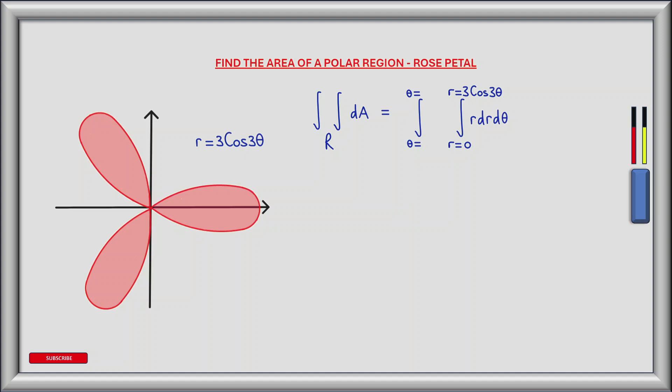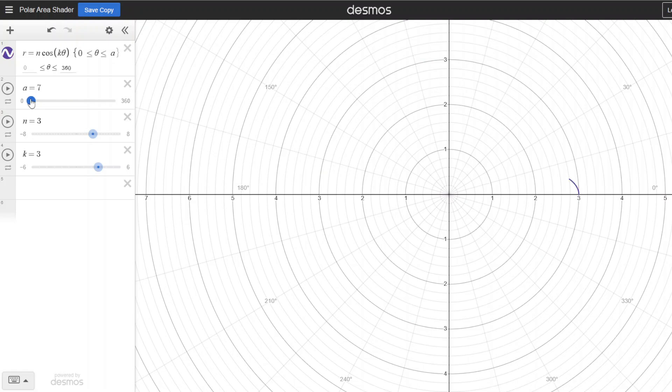For the inner integral, it begins at the origin where r is equal to zero and extends out to the polar curve where r is equal to 3 cos 3 theta. To find the limits of theta, let's look at how the polar region is plotted using the plotting tool. The region begins at r equal to 3, and the first half of one petal is created when r is equal to 0.